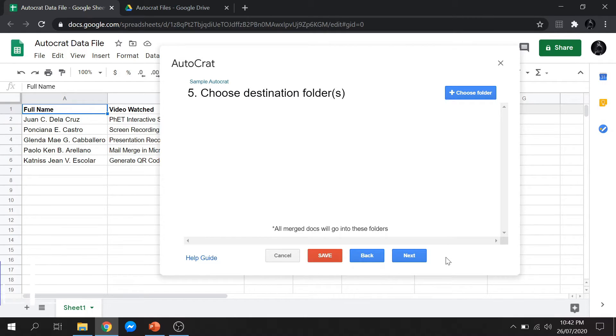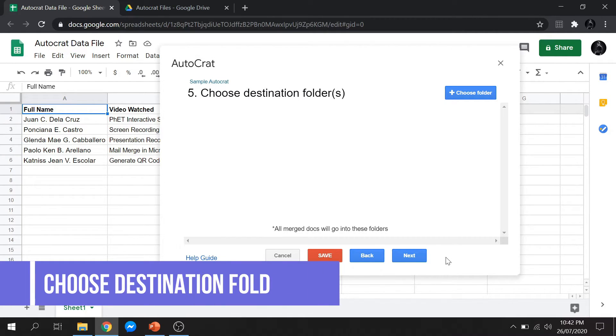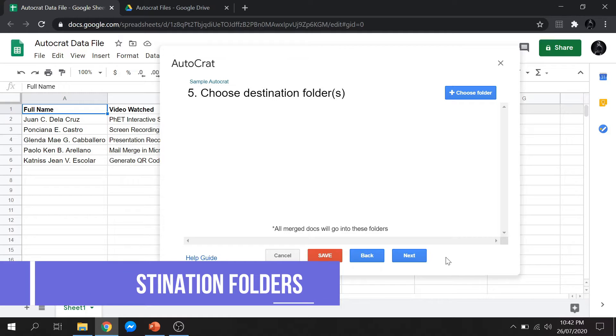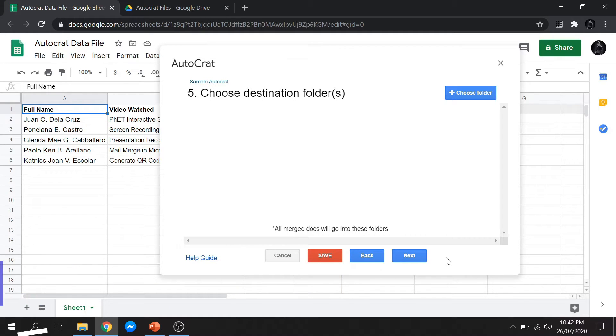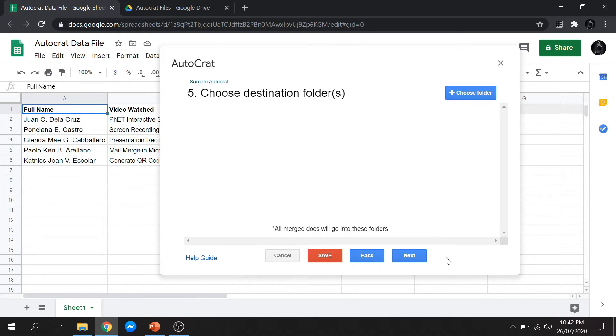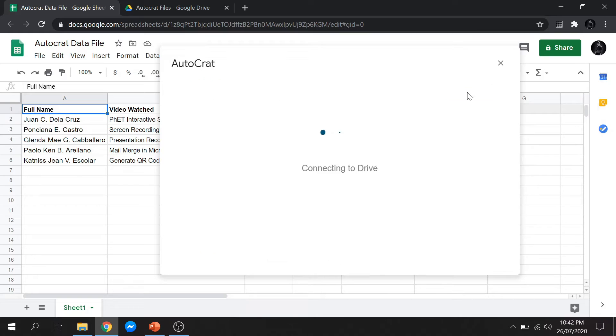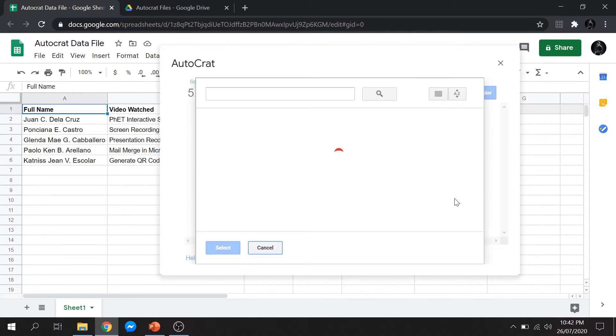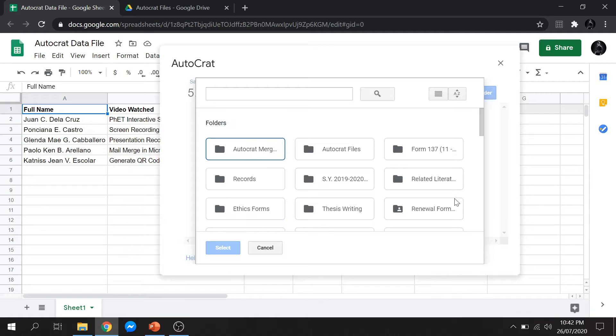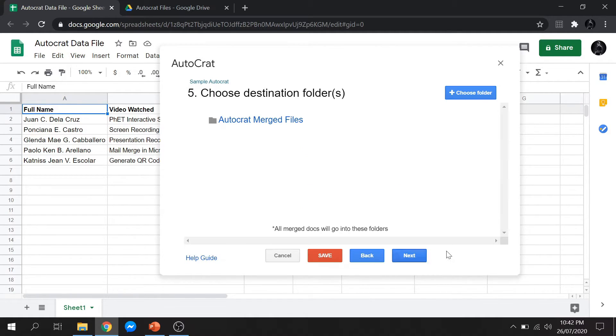You don't need to change other settings and you may now click Next. Fifth step is to select the destination of your files. Earlier, I created a separate folder for Autocrat Merge files. We will just look into it and select it as our destination. Then click Next.